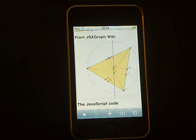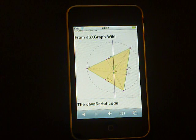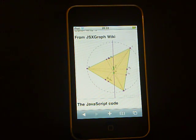If you're interested in JSXGraph on iPhone or iPod Touch, just visit our website JSXGraph.net. See you.